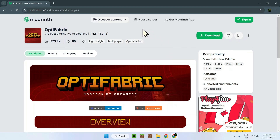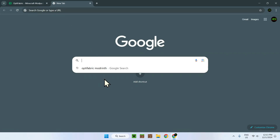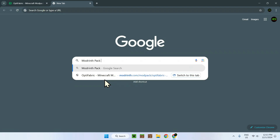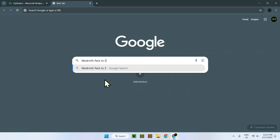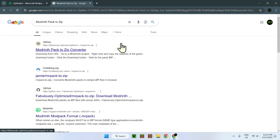Let me show you how to use it. The link for that project will also be in the description. It's a website, not an app, so everything is good. It is called Modrinth pack to zip. You can find it like this — it is this one: Modrinth pack to zip converter.